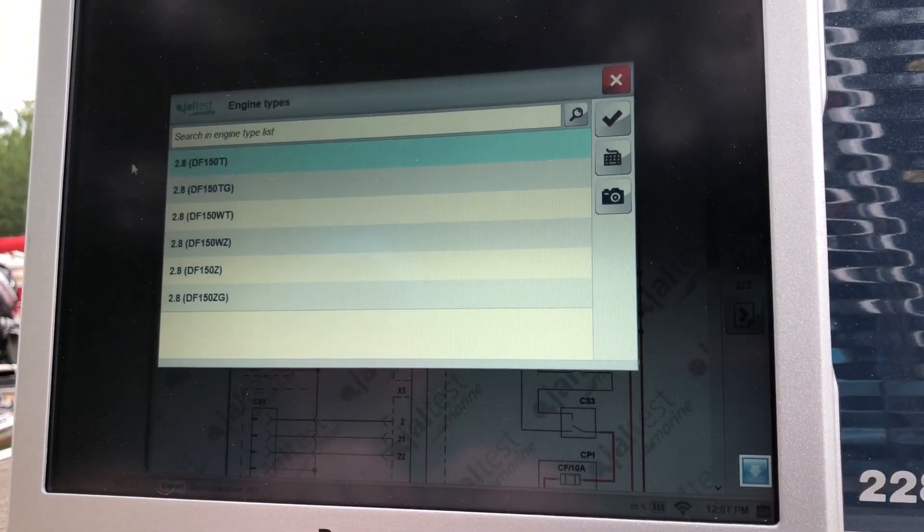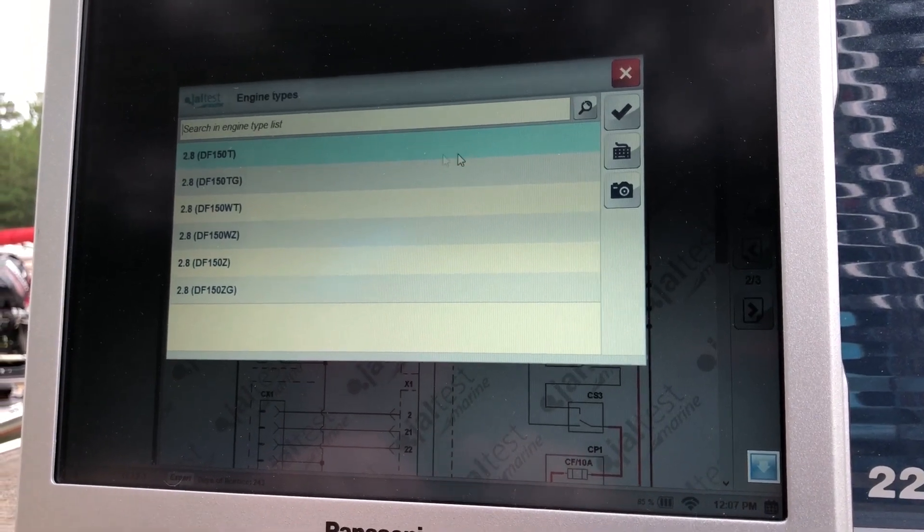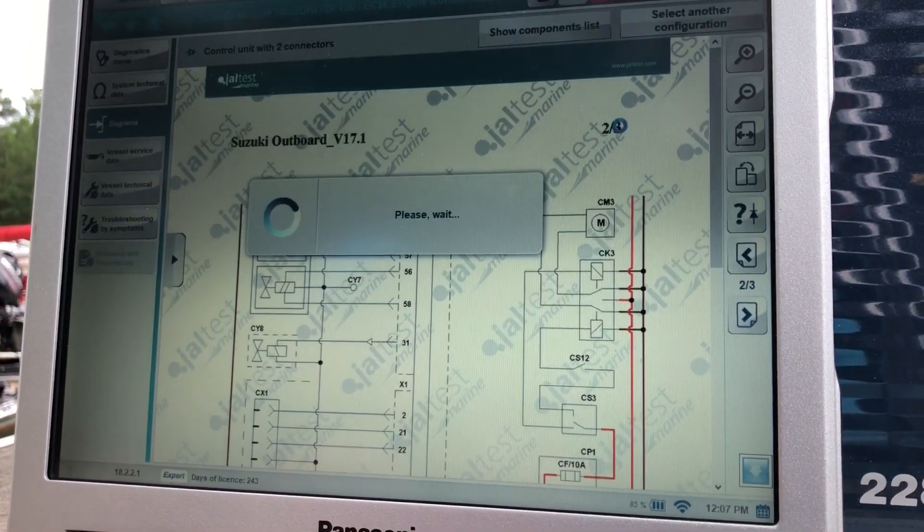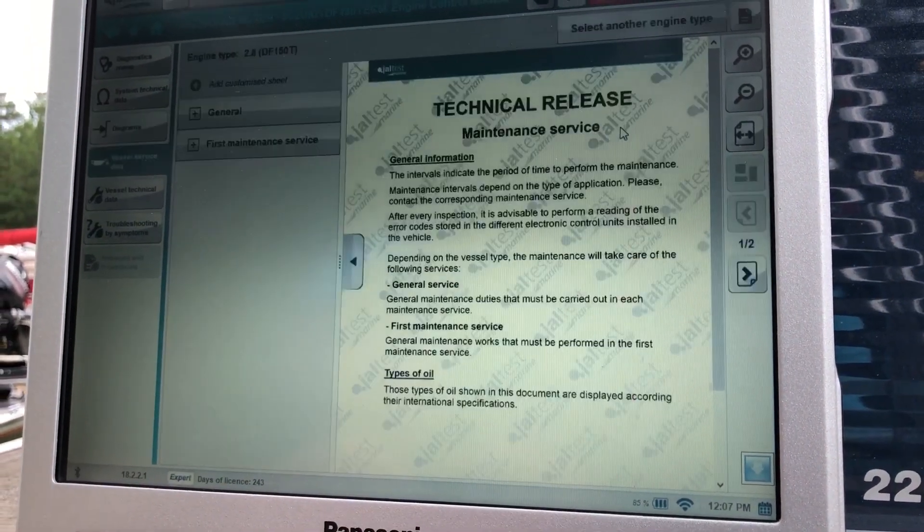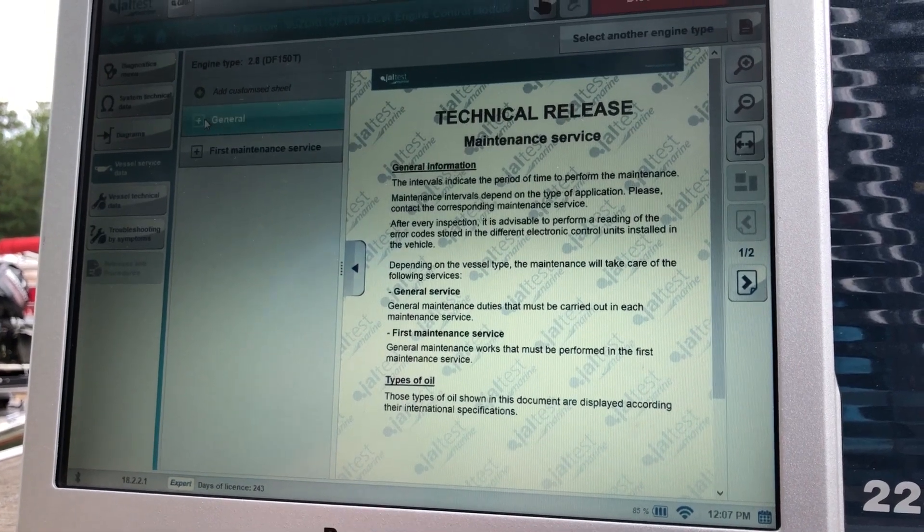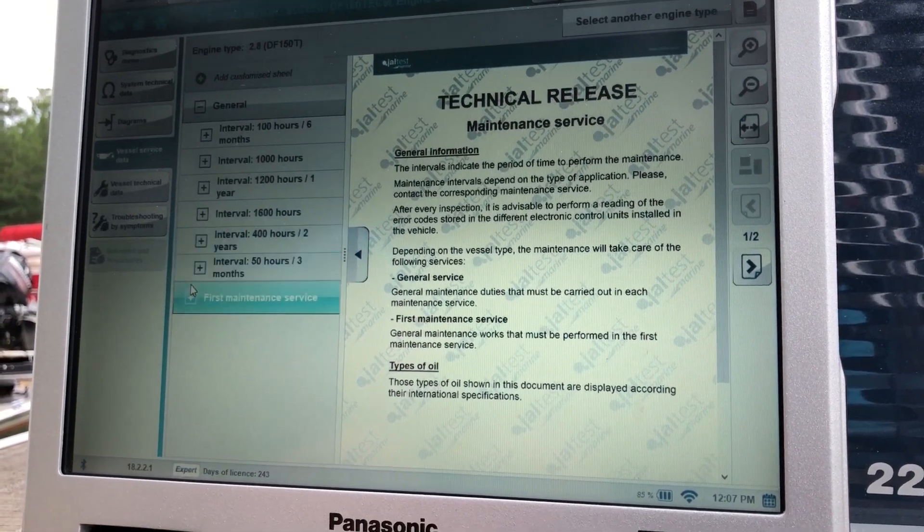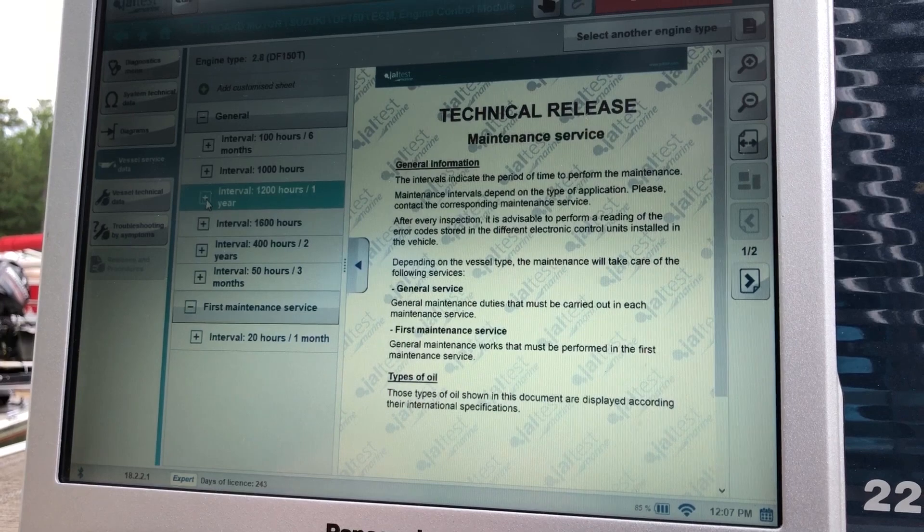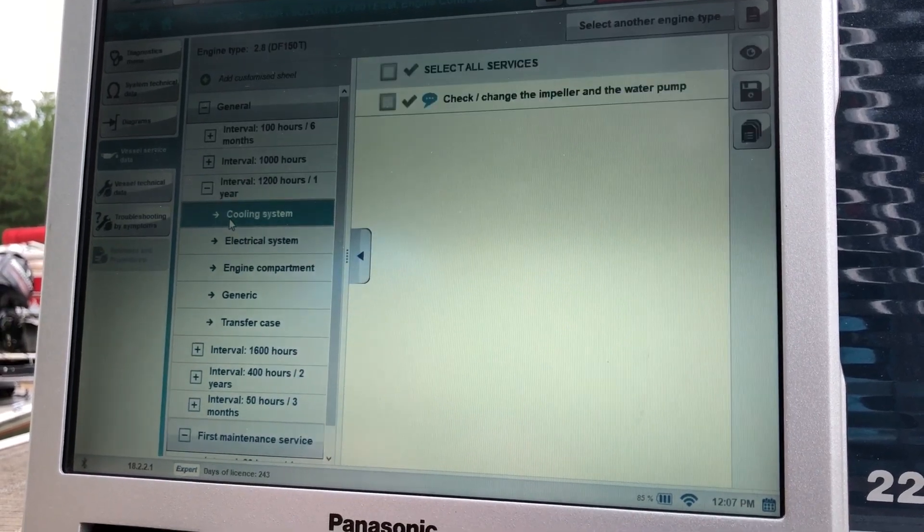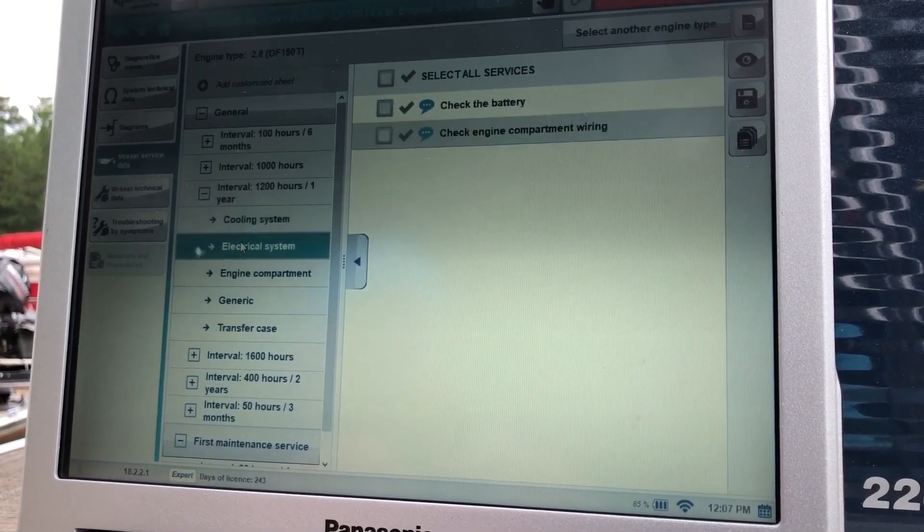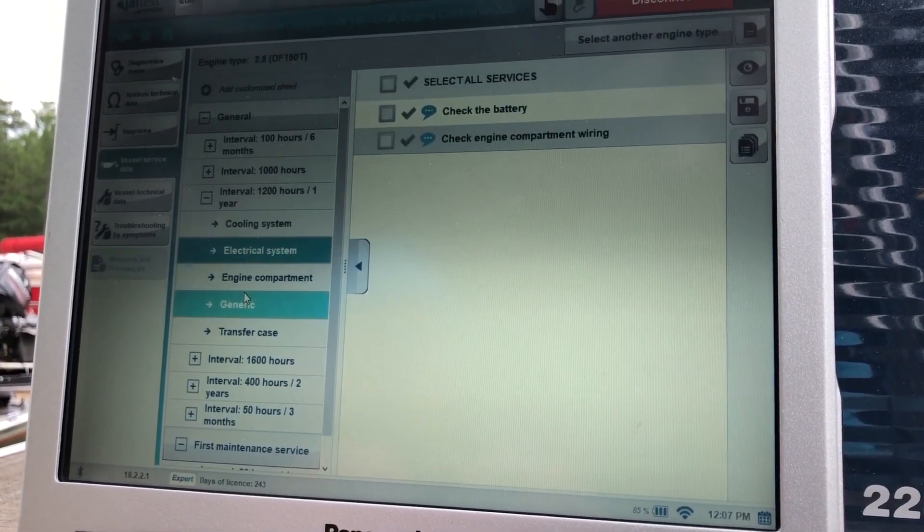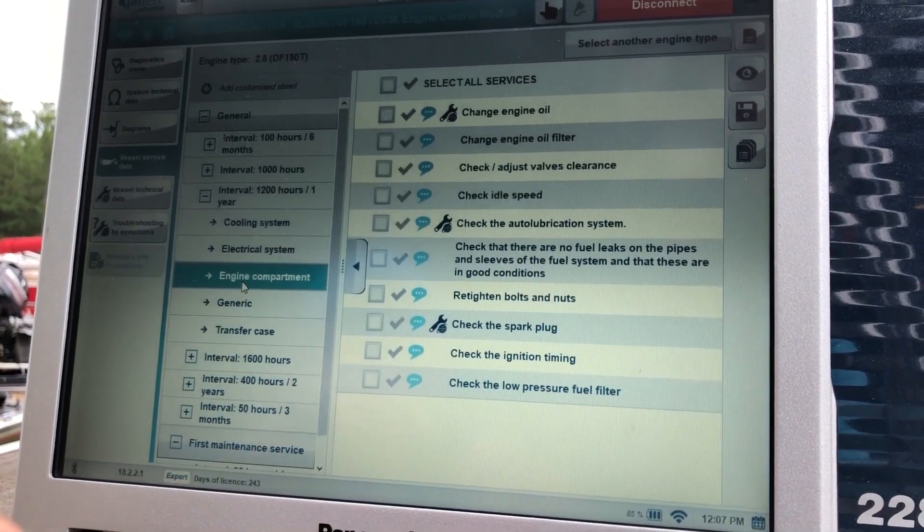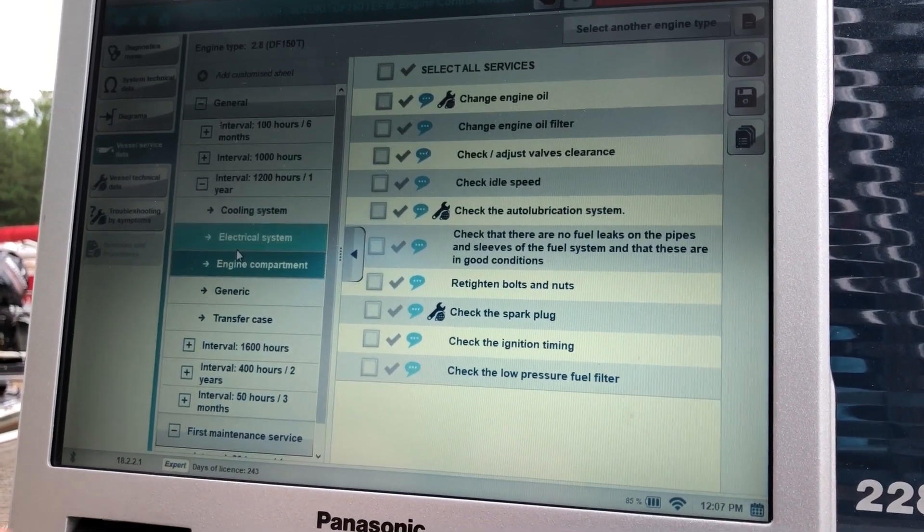Your vessel service data. That's going to give you your general information, your intervals, and your first maintenance services. Click on that. You can go through it and it'll give you a checklist of your maintenance schedule on that system.